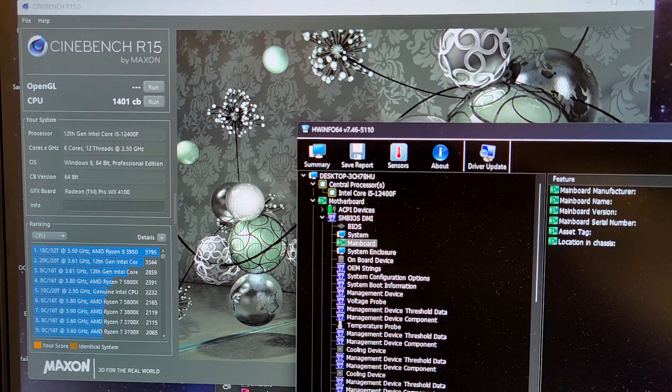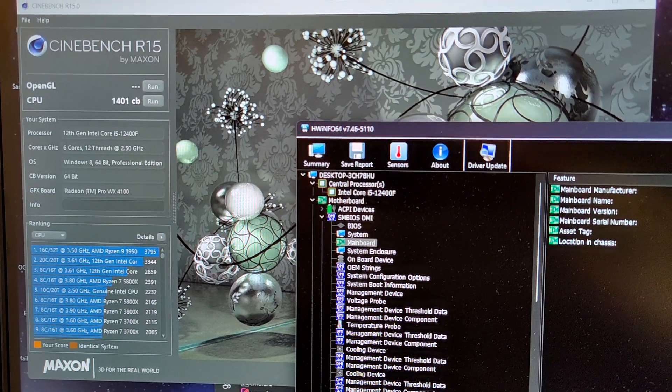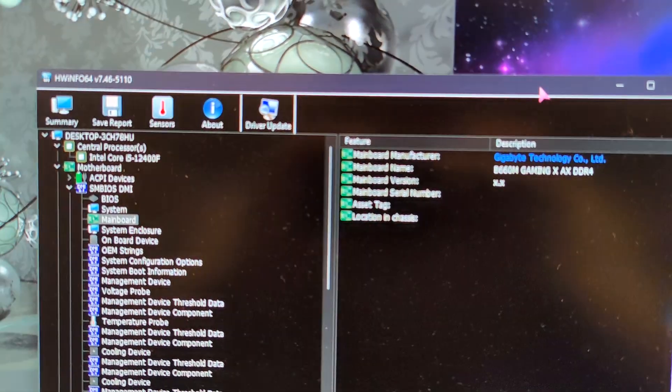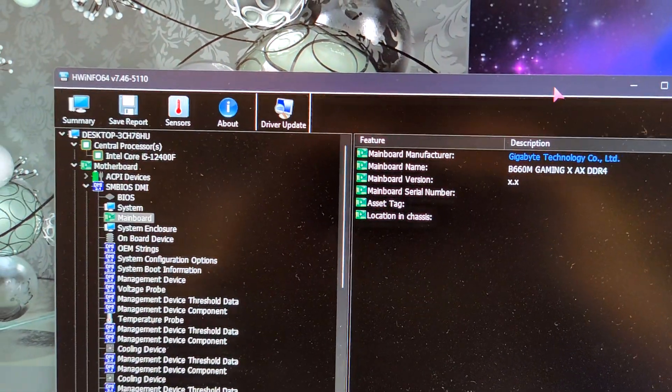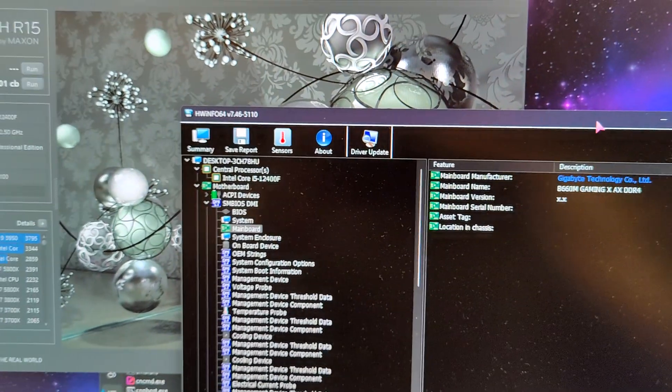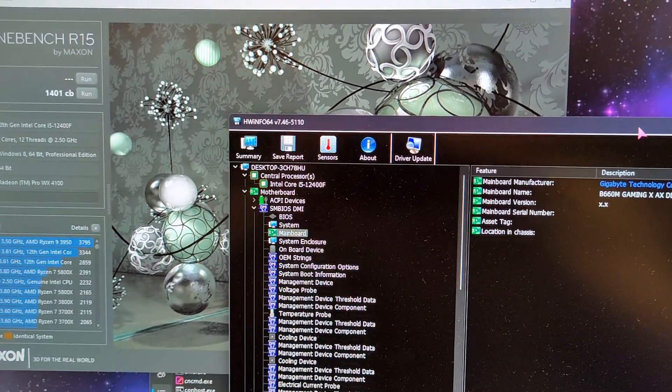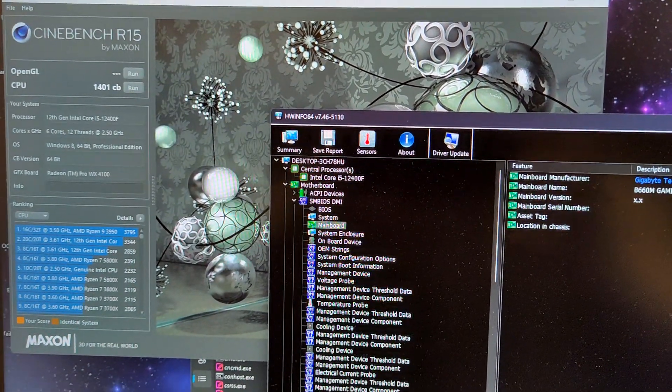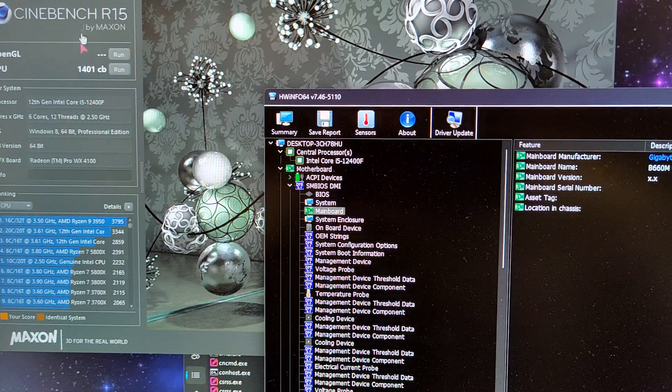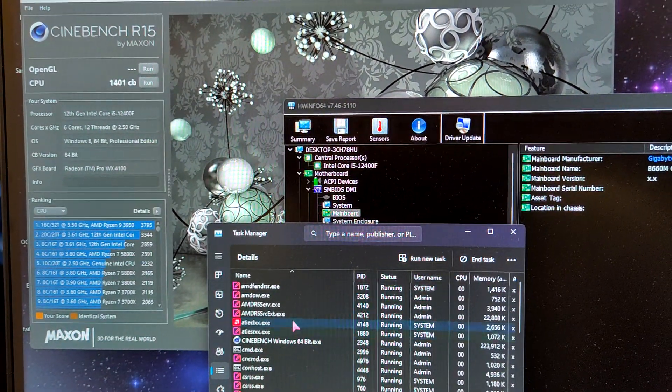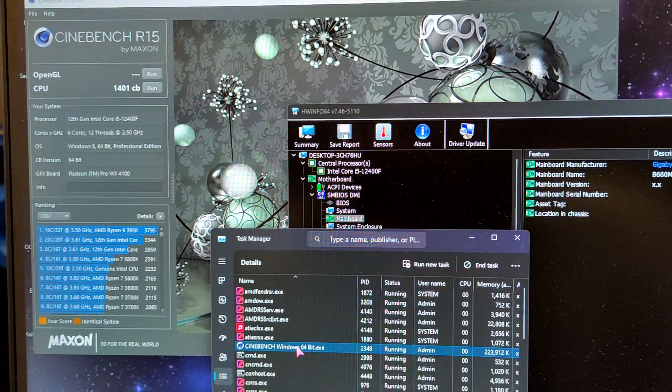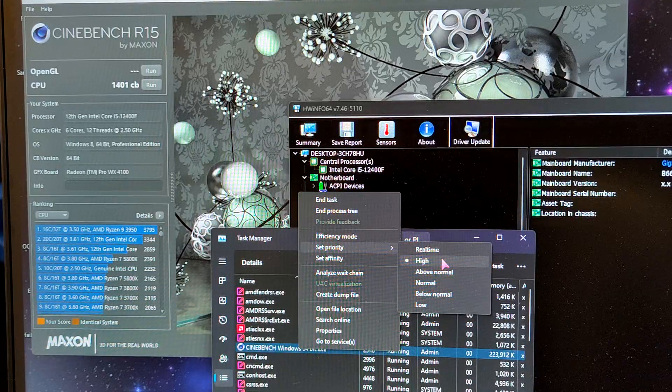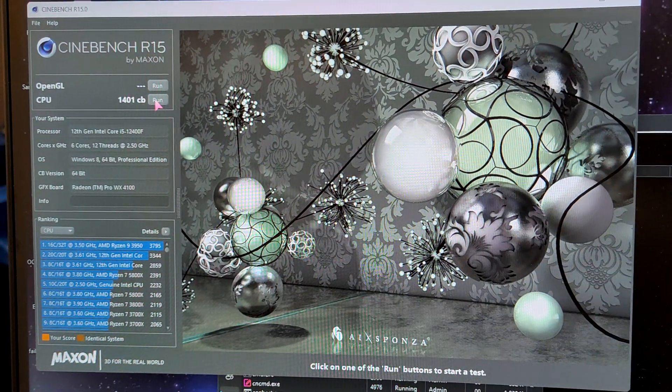Hello, in this video I'm going to show you the issue with this motherboard, the B660M Gaming X AX DDR4, with clock stretching engaging at default settings. This motherboard doesn't provide enough voltage for the CPU to run at proper speed. So I set the priority to high on the Cinebench application so the background processing doesn't affect the score.